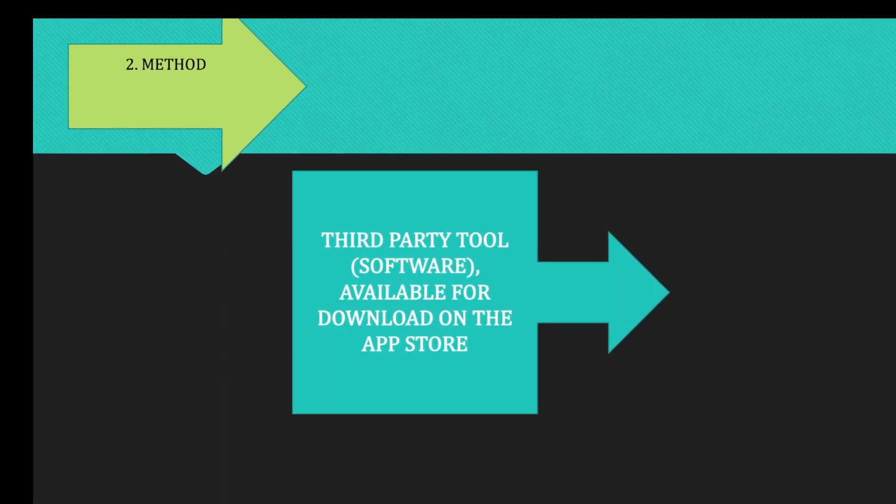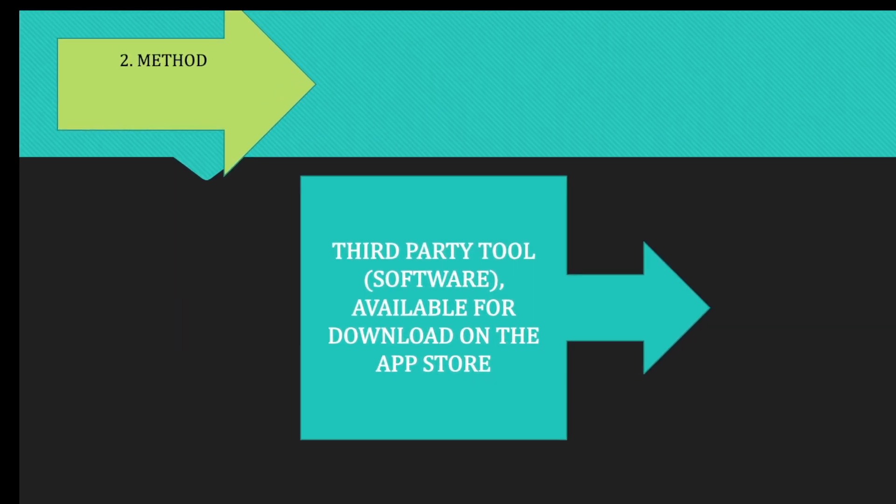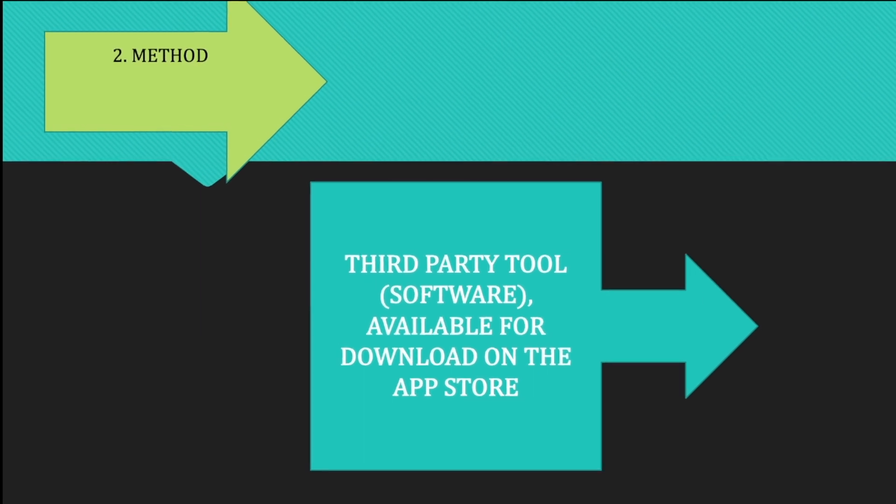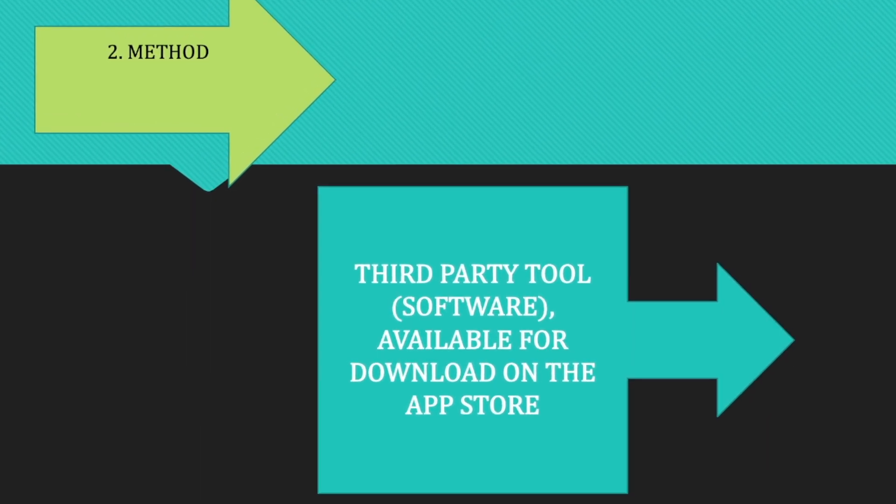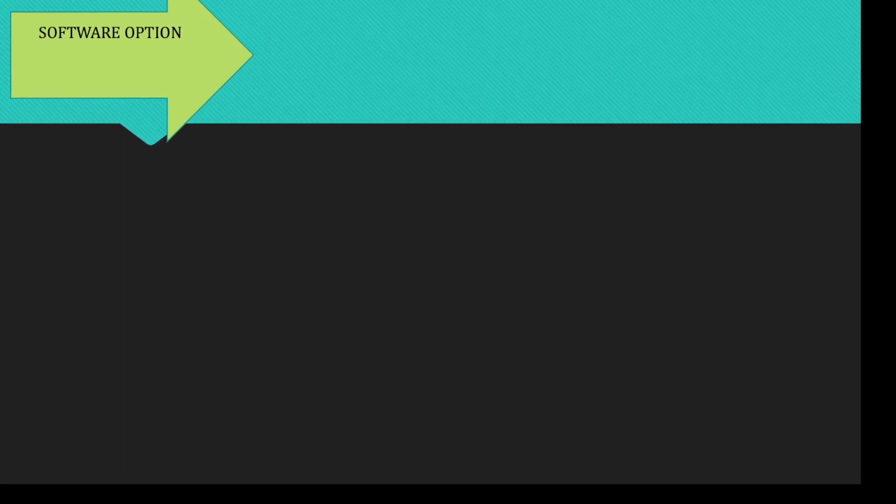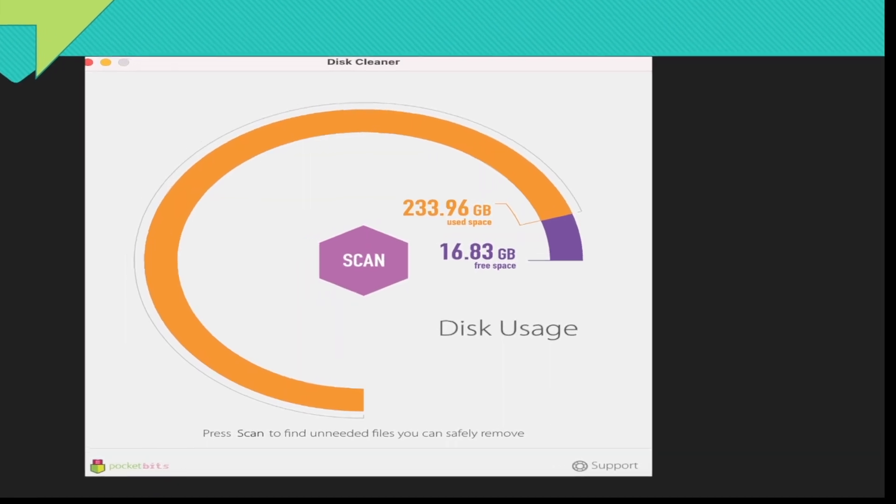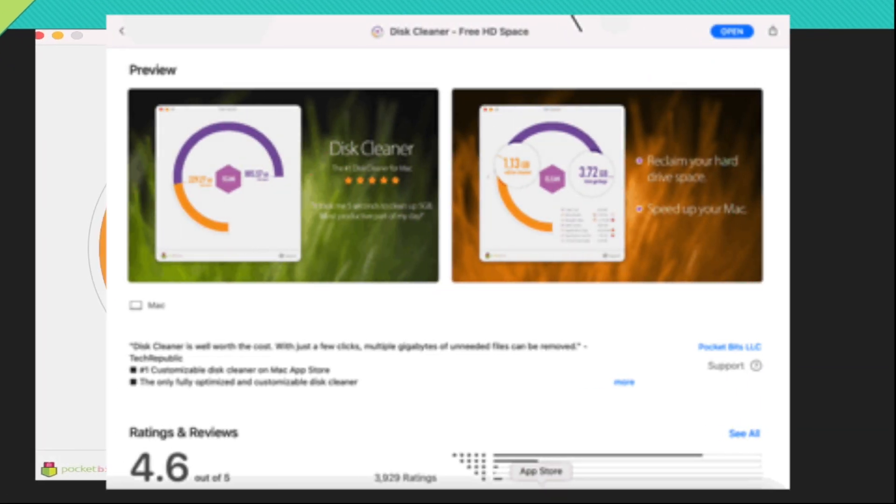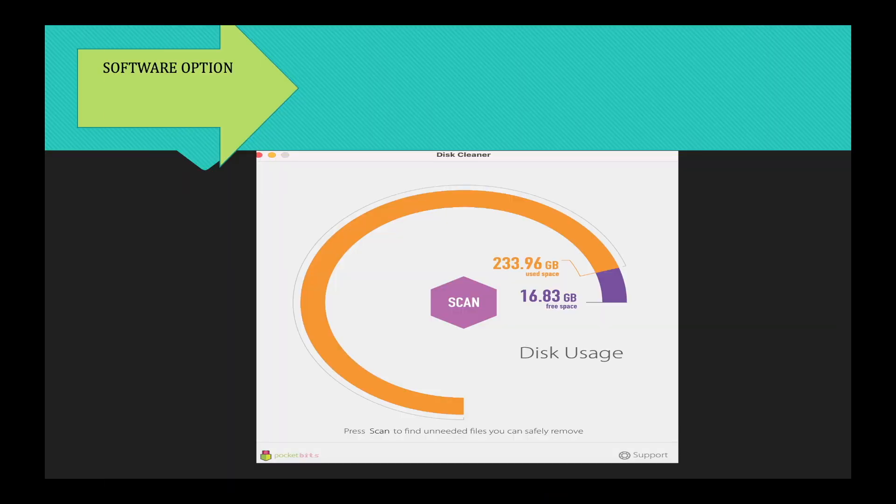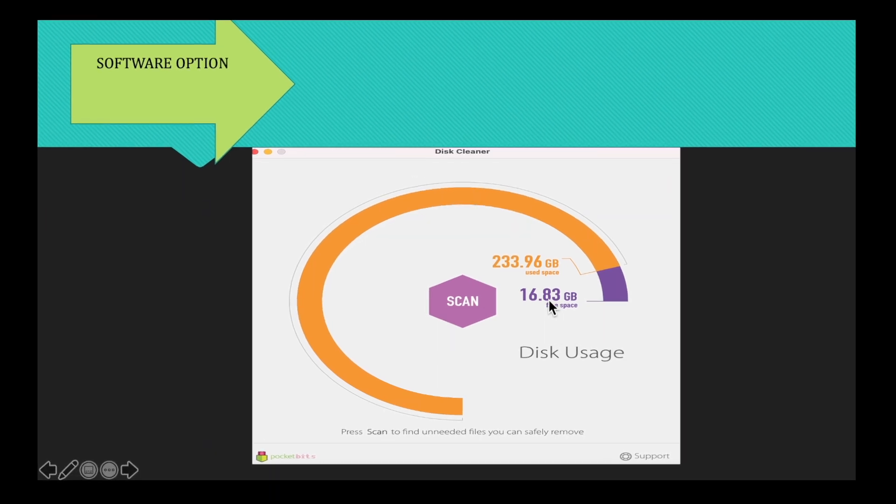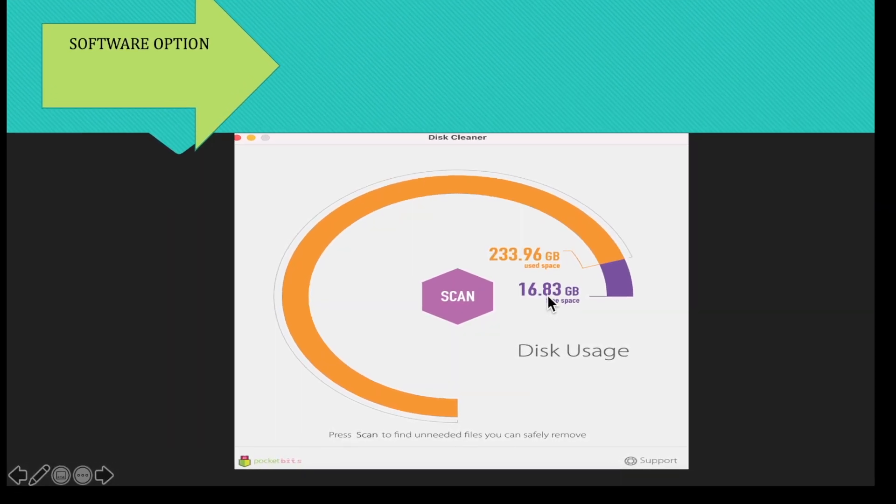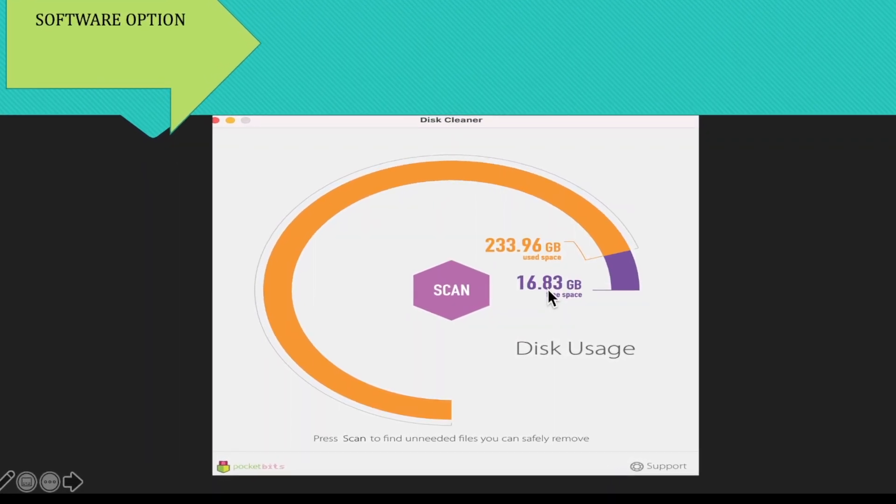For illustration of the third-party tool, the application that I currently am leveraging is called the Disk Cleaner, which again, you can see that it clears up up to 16.83 of gigabyte of your disk usage.